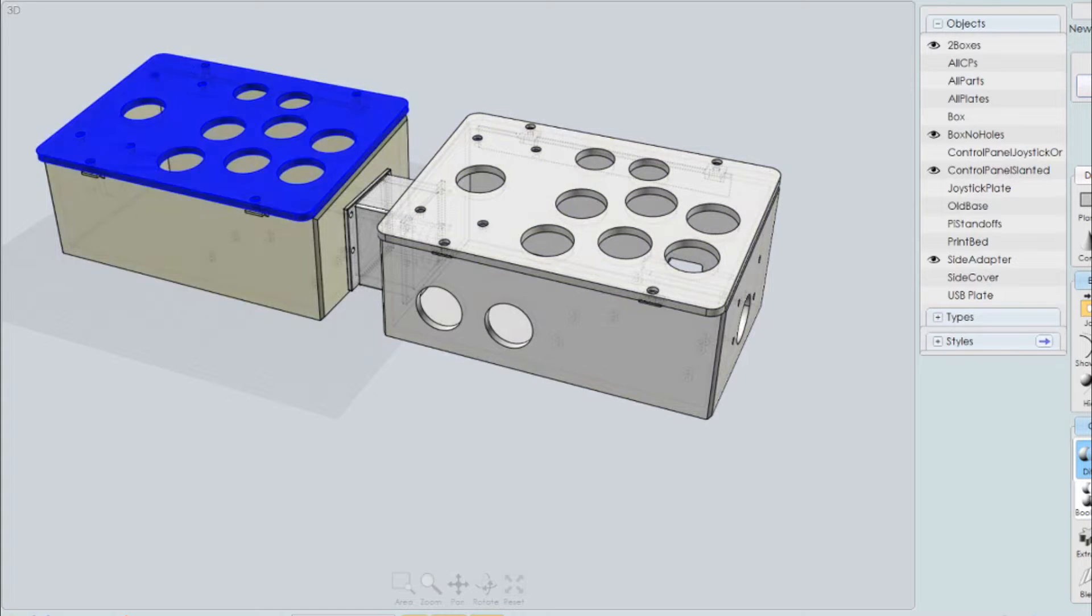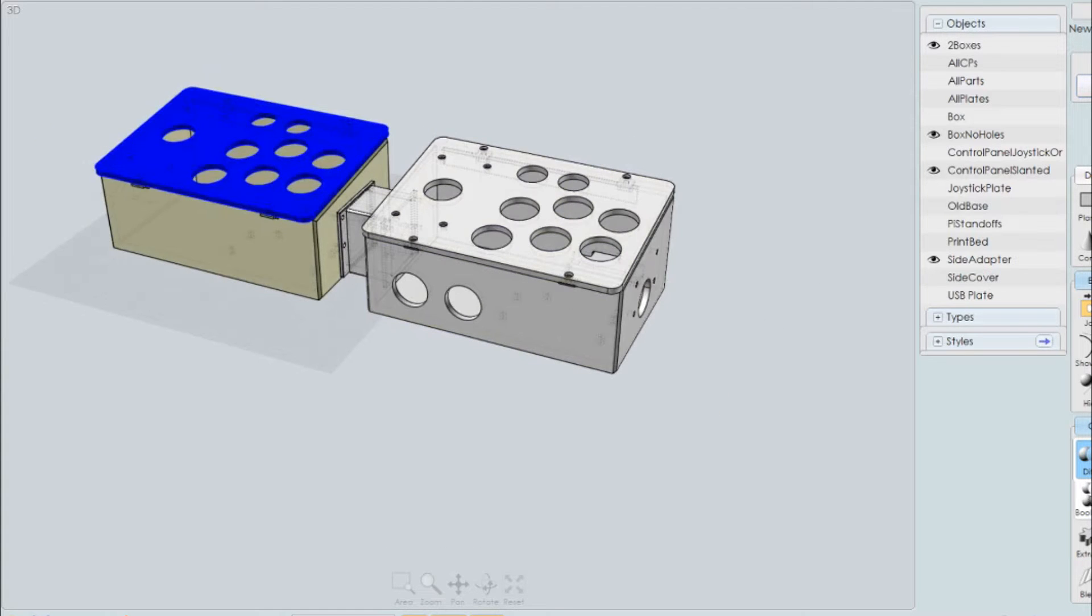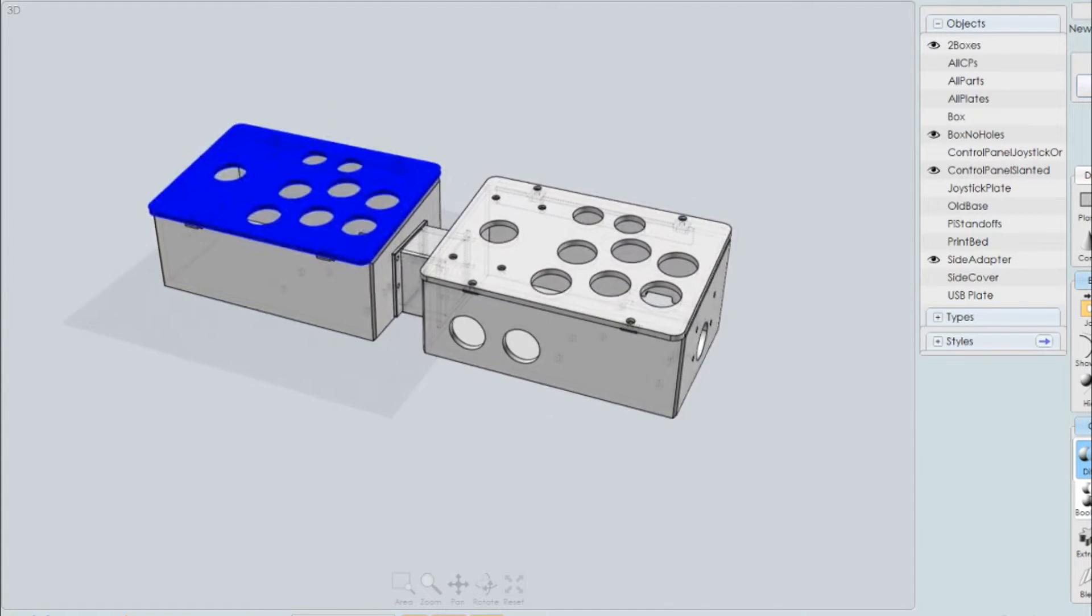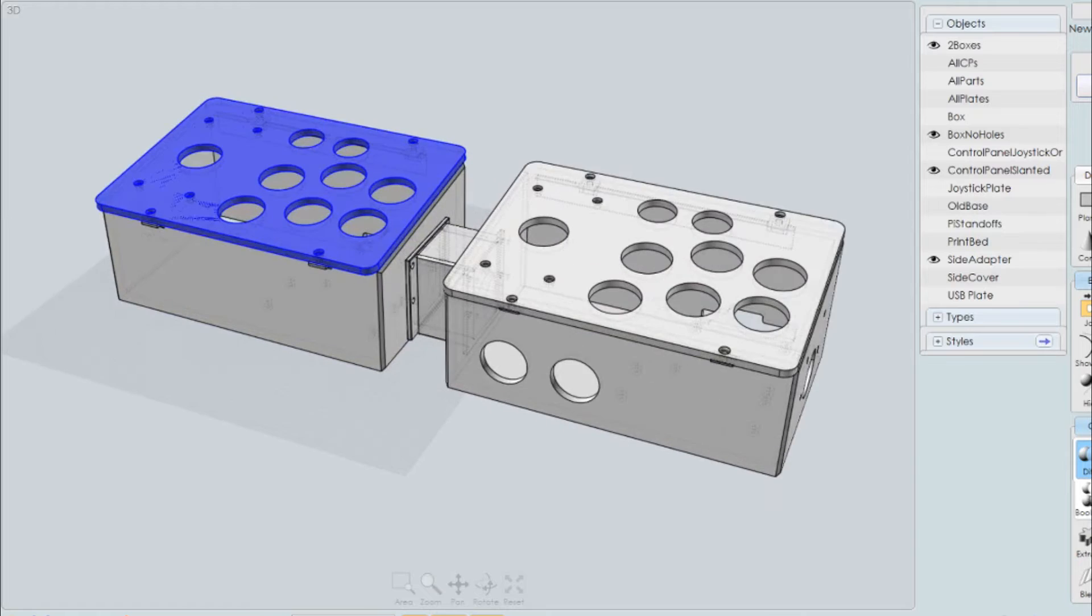Okay. So that pretty much covers the 3D model aspect of it. Let's go ahead and get started with the actual build.